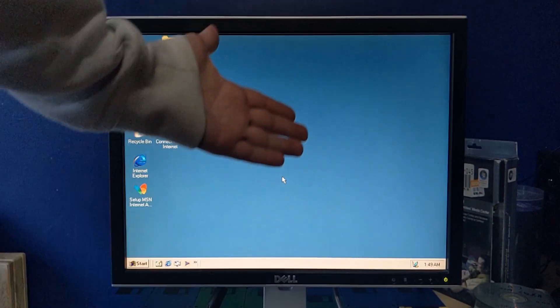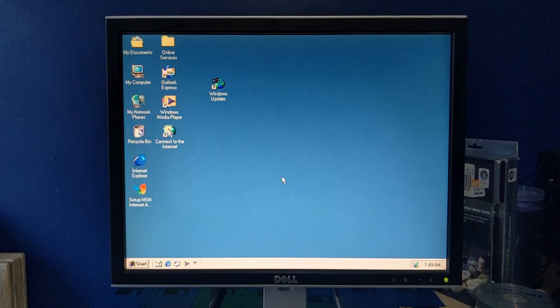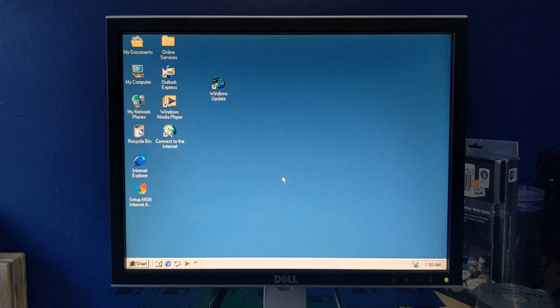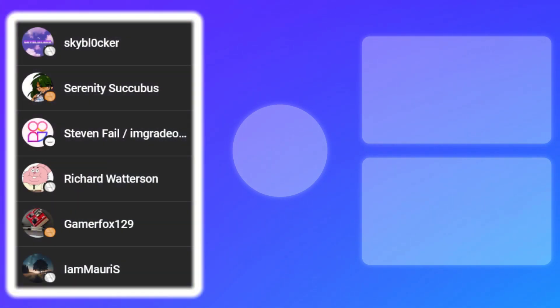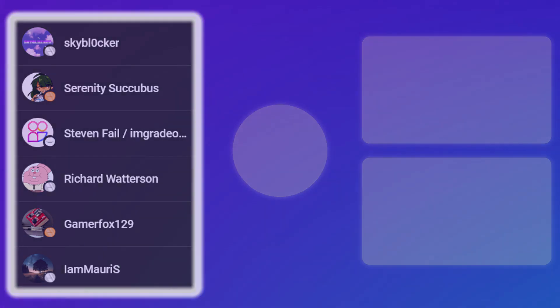Well, that's pretty much it for Windows ME, so yeah. Well, I hope you enjoyed this video. If you did, leave a like. If you have something to say, leave a comment. And if you want to see more, then subscribe. And thank you to my channel members, Skyblocker, SerenitySkubba, Steven Fail, Richard Watterson, GamerFox129, and I am Maurice, and with that, I'll be seeing you. Bye.